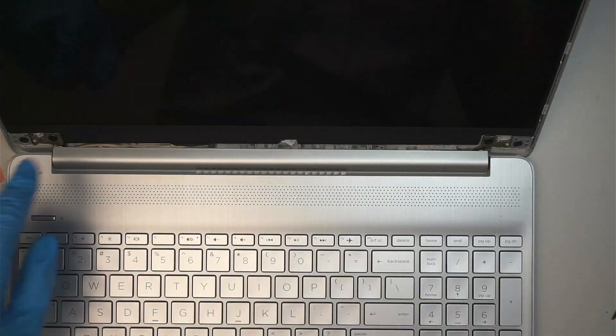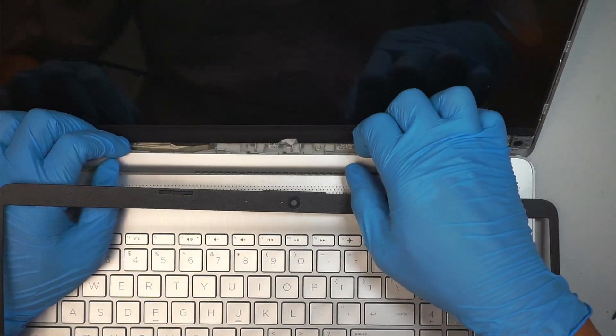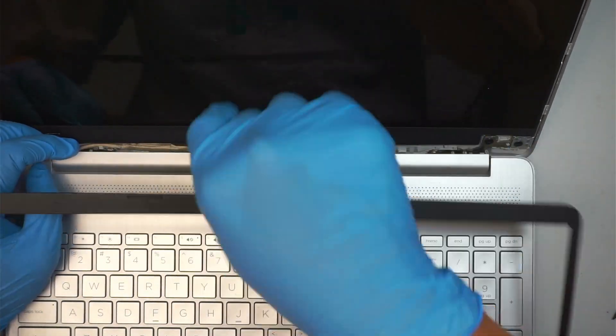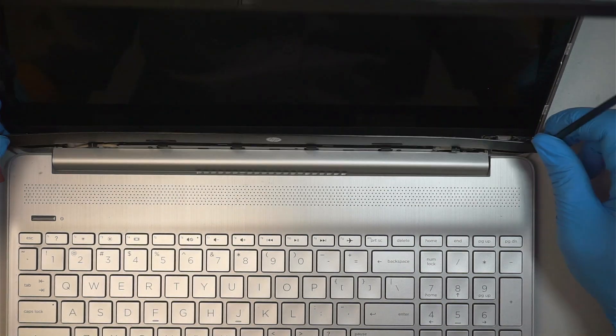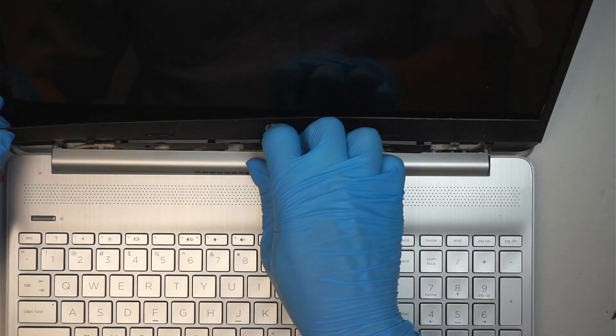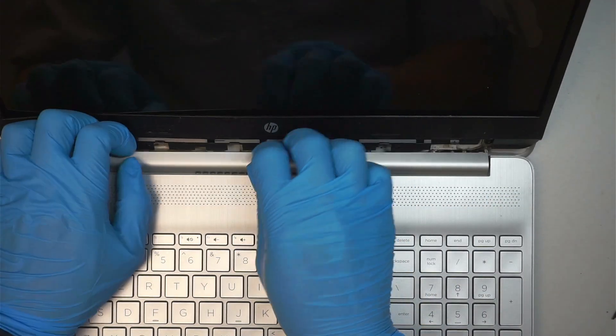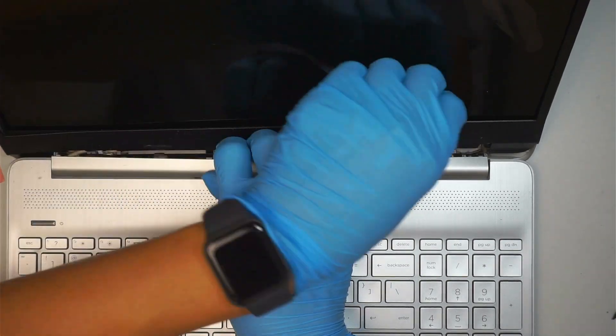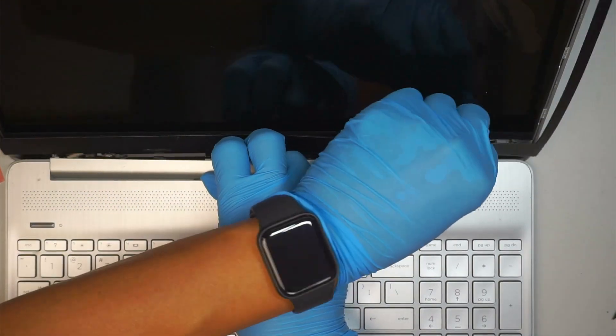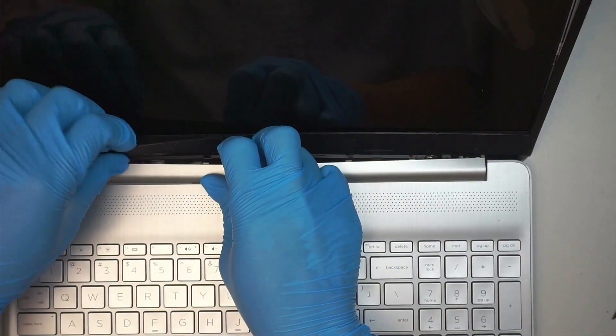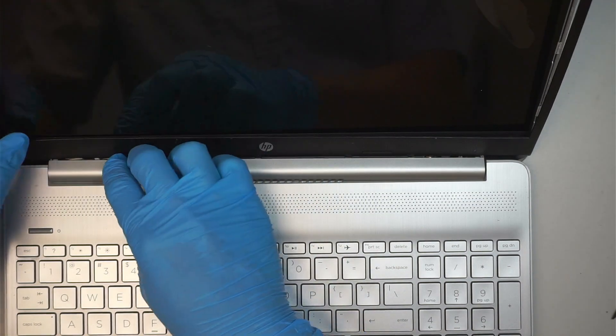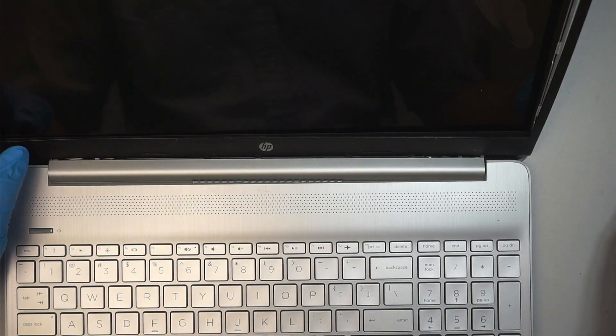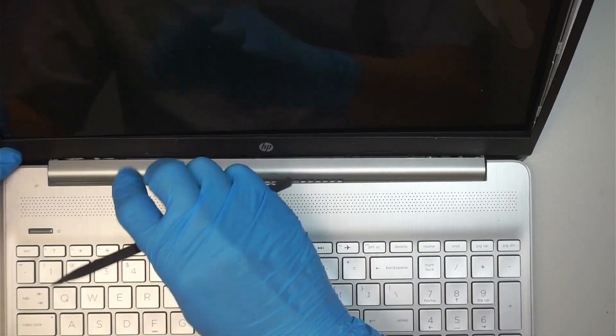You need to slide it in from the top first. Once you slide it in first from the top, then you come down with the bezel. And this is all about clipping it back together, just a puzzle, making it clip back together. Like such.